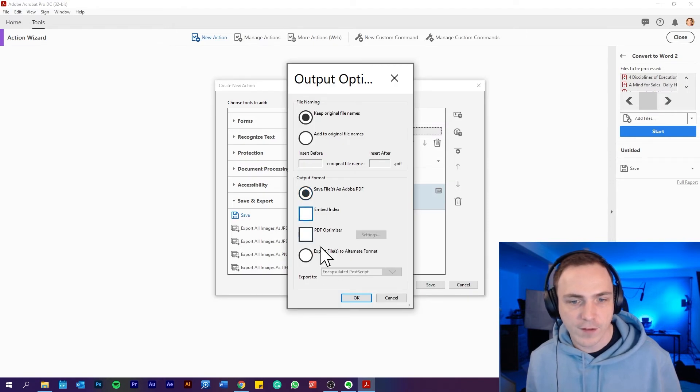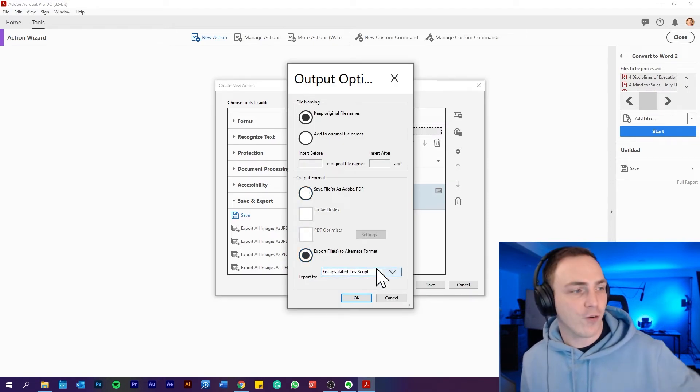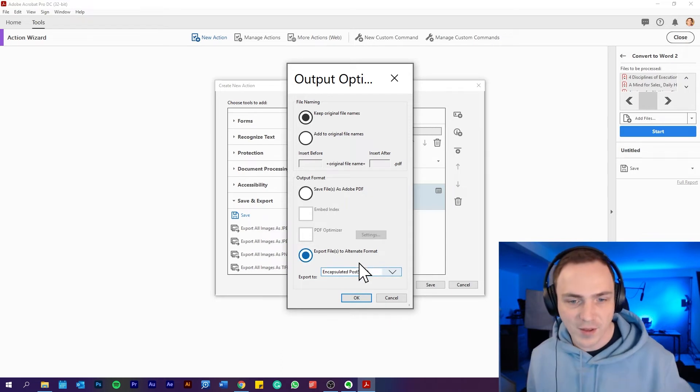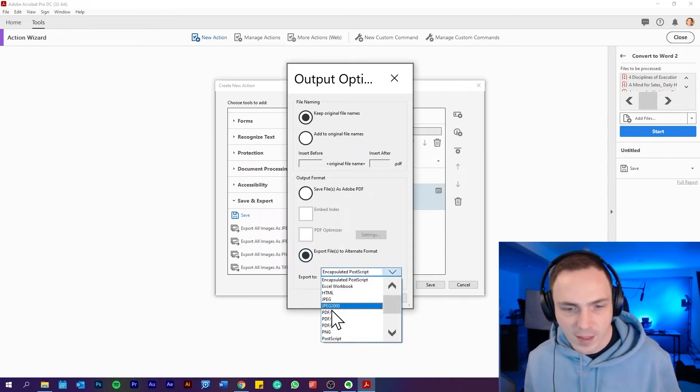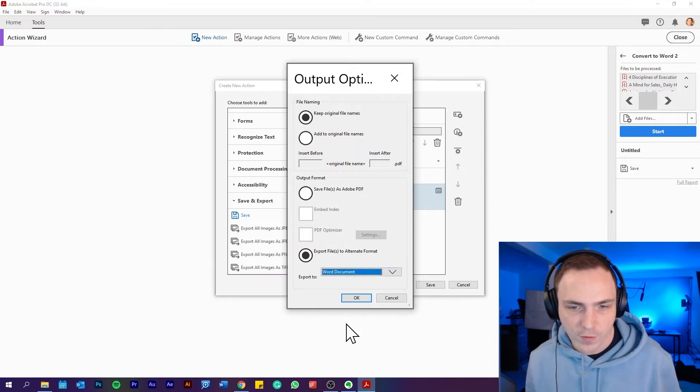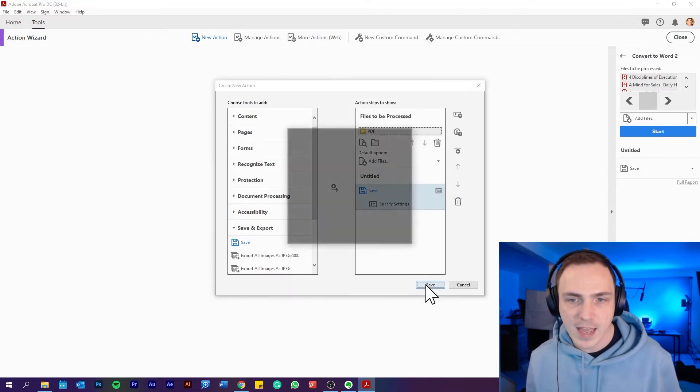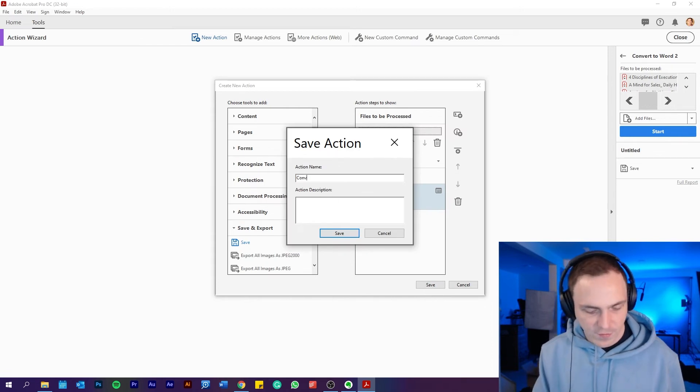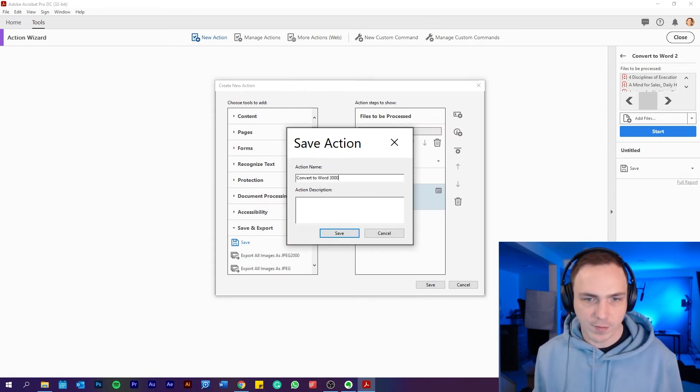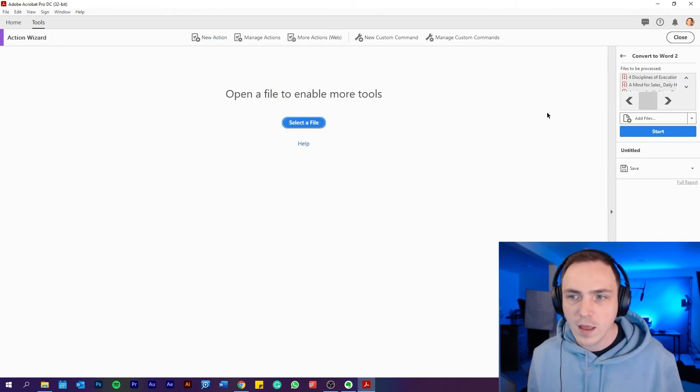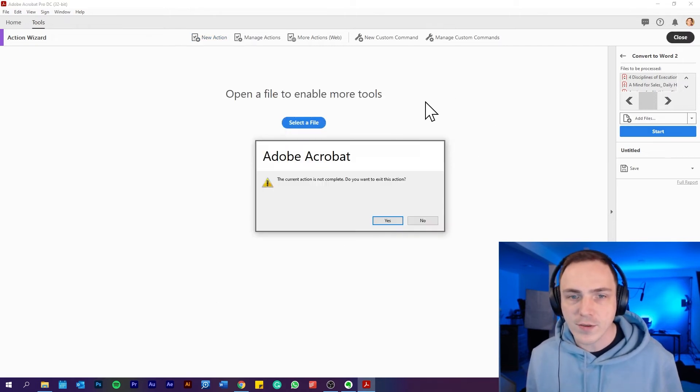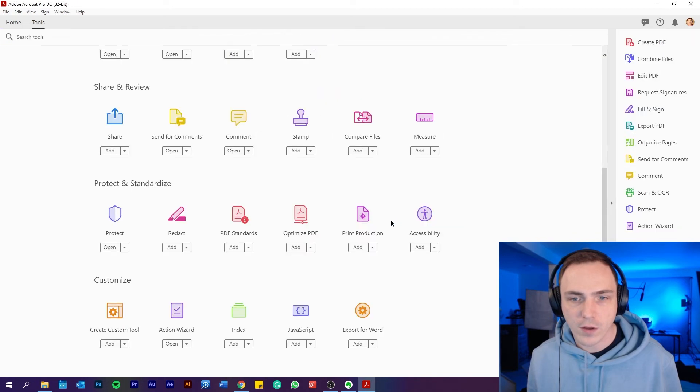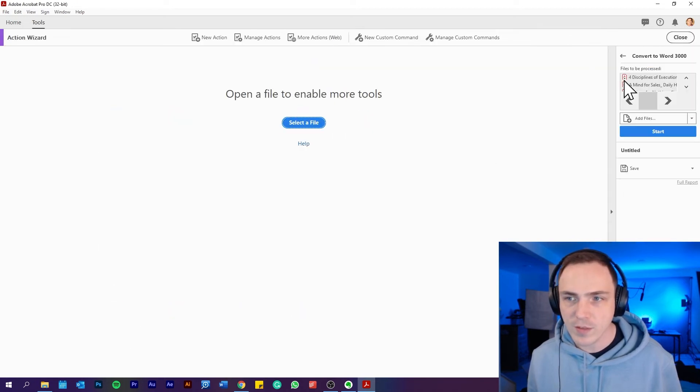Sometimes I have a 4K screen on my laptop and so sometimes it does this annoying massive screen thing. Anyway, I want to save it as a Word document. I'm going to just go for a normal Word document, click okay, and save this action as convert to word 3000. So I'll close that so we can see it from scratch, and then we can go to action wizard, convert to word 3000, start.